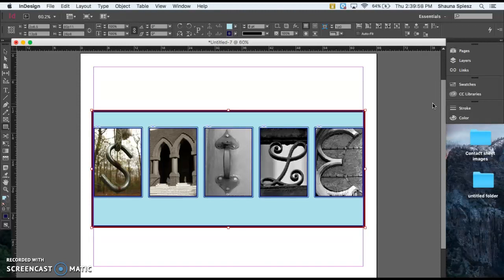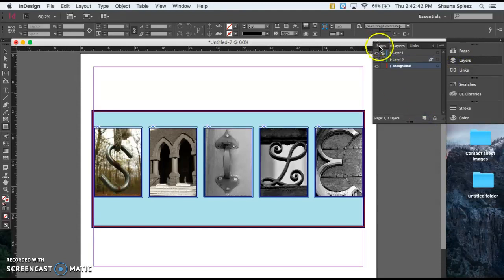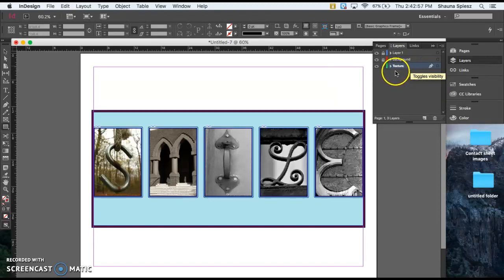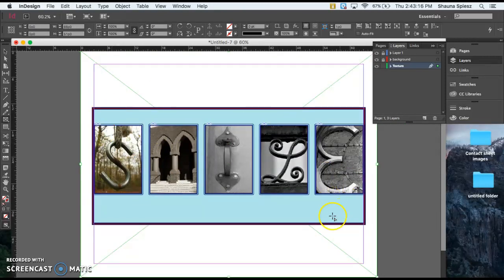Now that I have this small background, the next addition you can add to your image is a background texture. To add a background texture, I'm going to add a new layer, lock my background layer, and move this new layer below my background. I'll rename it 'texture' so I know I have the right layer selected. Before you place your image, make sure you make a frame the size of the background texture you want. I'm going to make it my entire page, even going past the margin, so it fills the background. Once you have your frame created, select it and then place your new image.